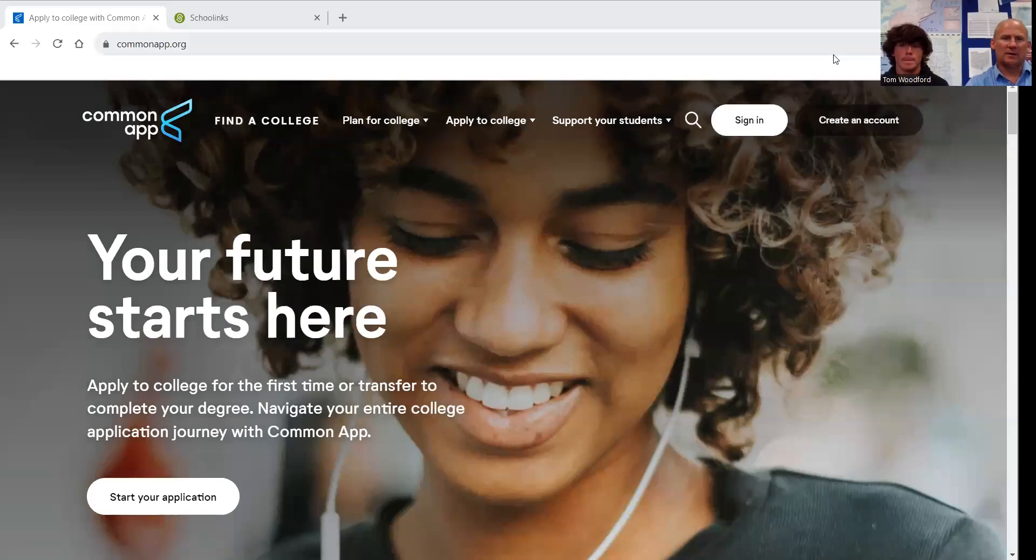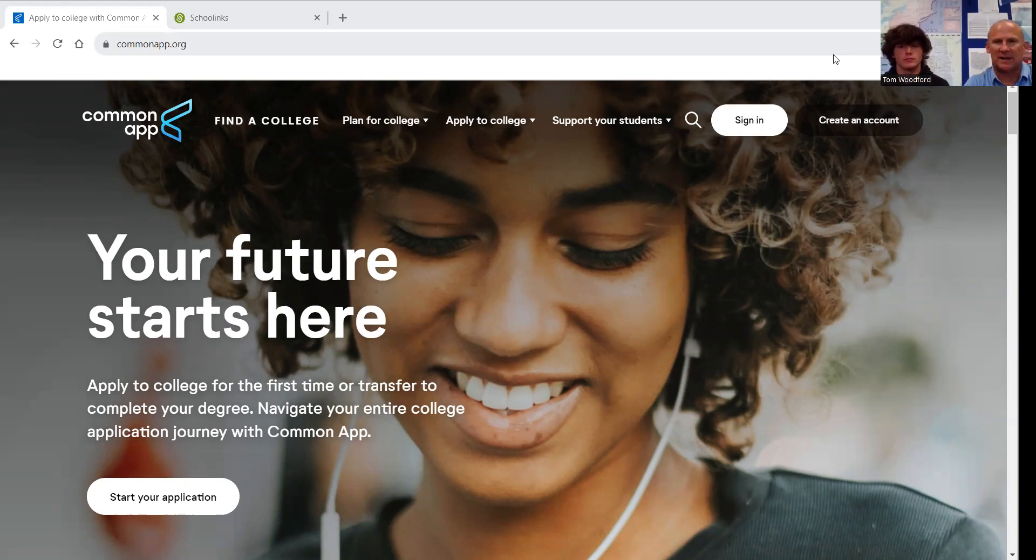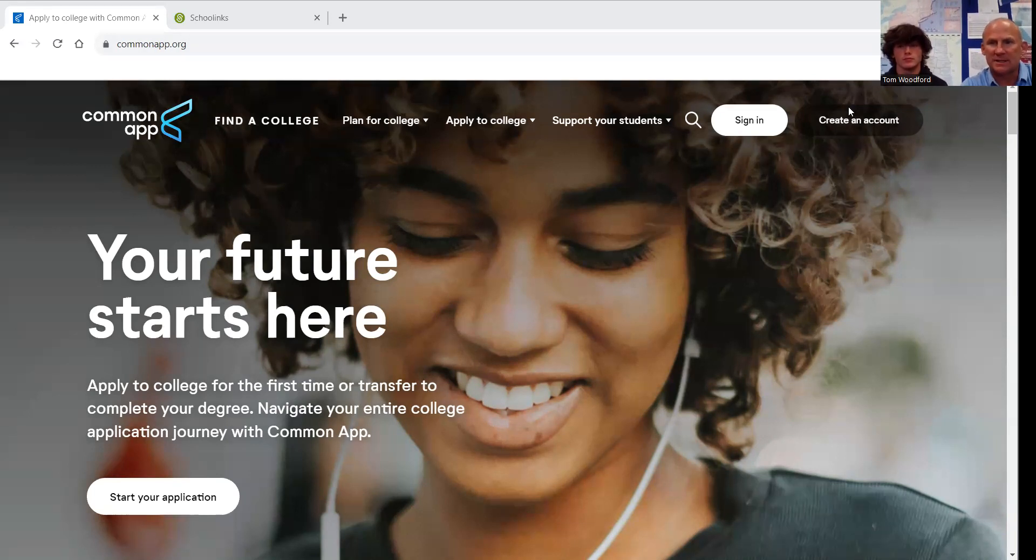Hi, everybody. I am Tom Woodford. I'm sitting here with Connor Bullen, who has volunteered to help us out today. We are going to demonstrate how everyone can set up their Common App account.